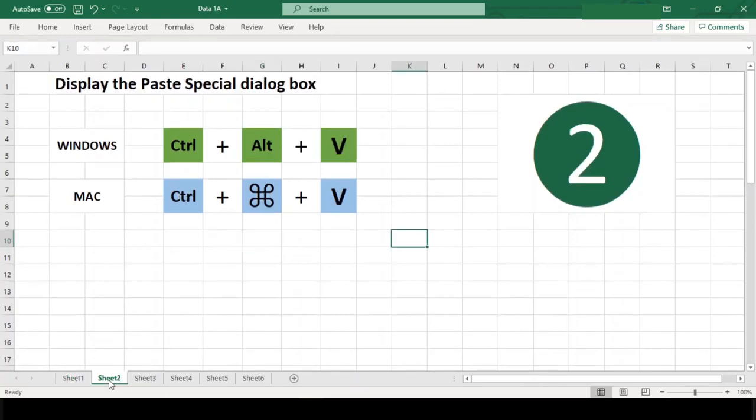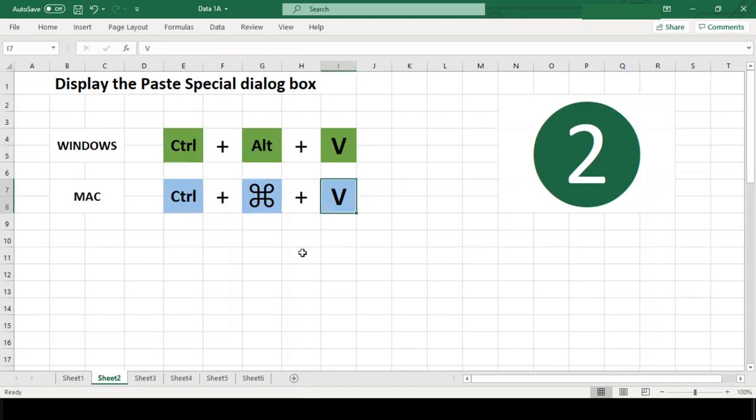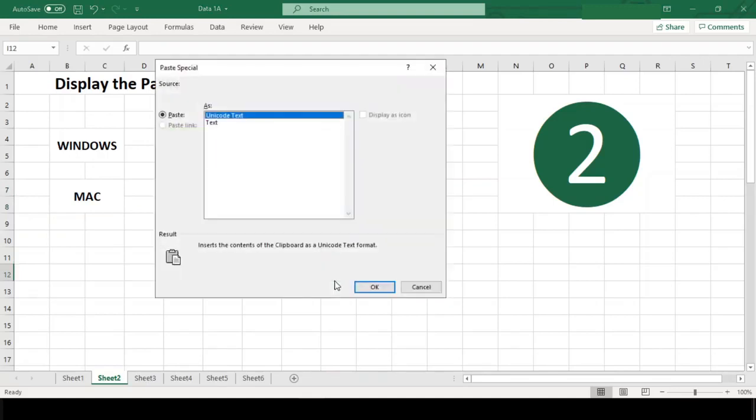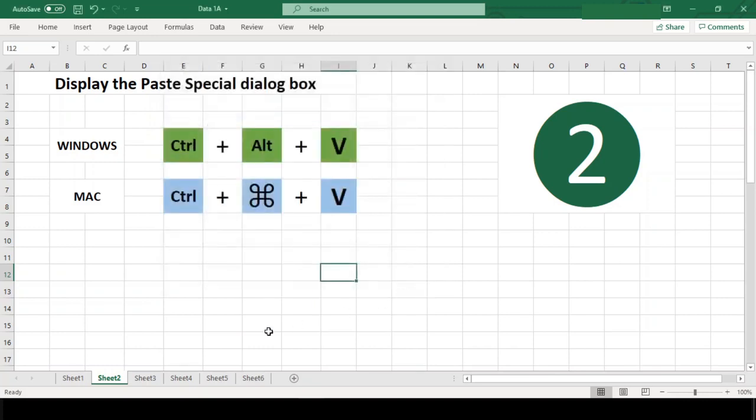Number 2. Display the paste special dialog box. Shortcut Ctrl Alt V in Windows and Ctrl Command V in Mac. It doesn't actually finish the paste, it just opens the paste special dialog box. Further, you will need to choose the type of paste you want to perform.